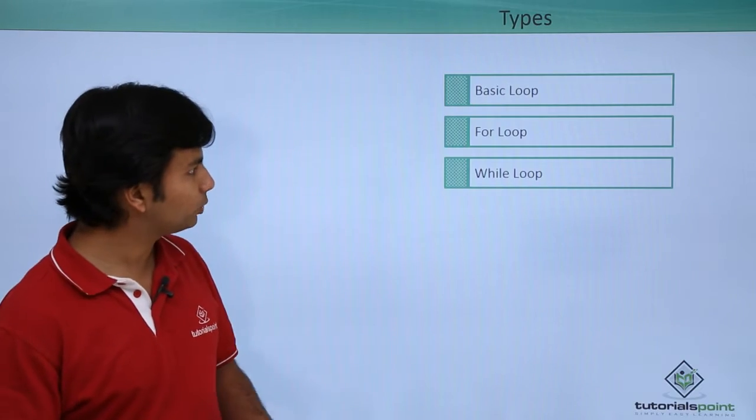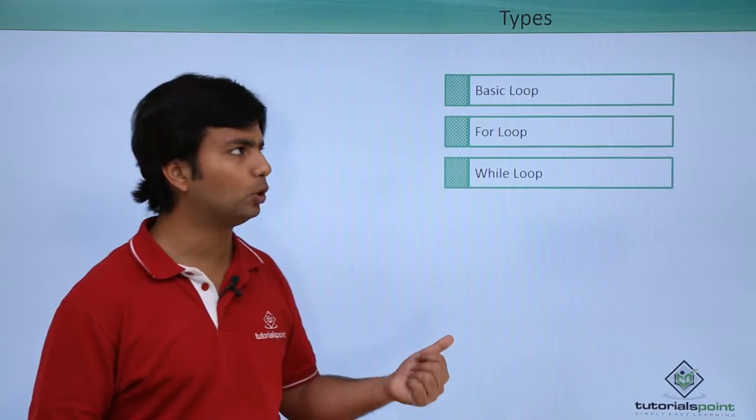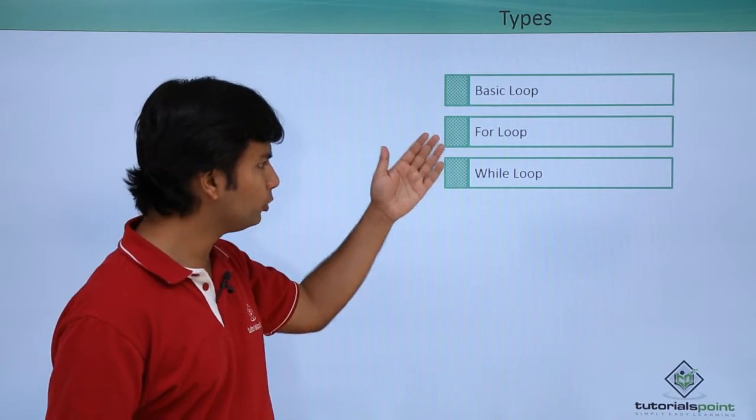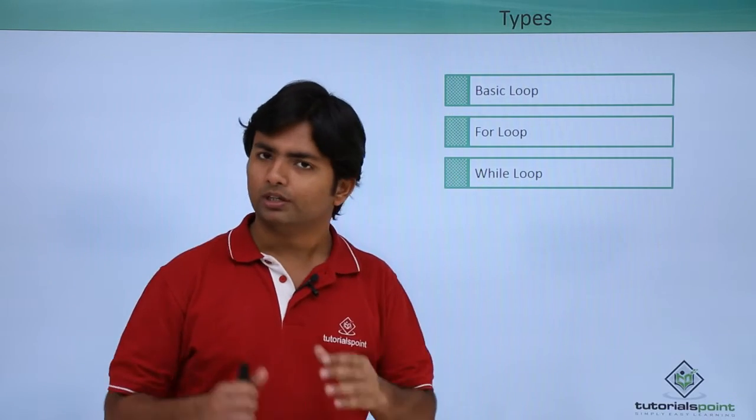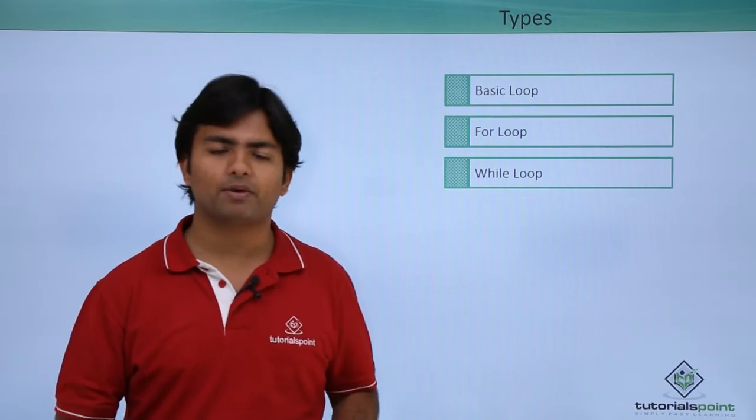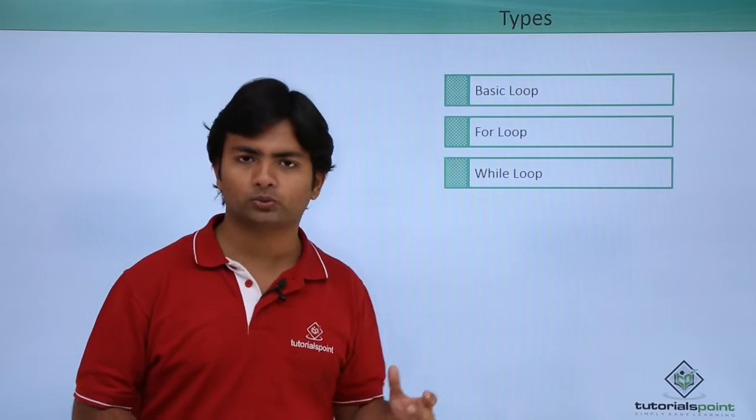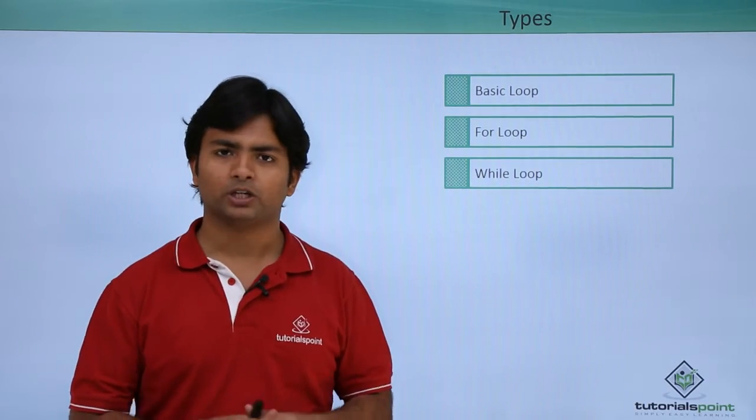So here in PL/SQL, we have these three types of loop: basic loop, for loop, and while loop. So let's start the basic implementation of all these loops and see how they work.